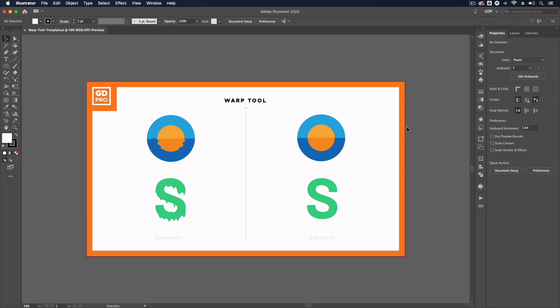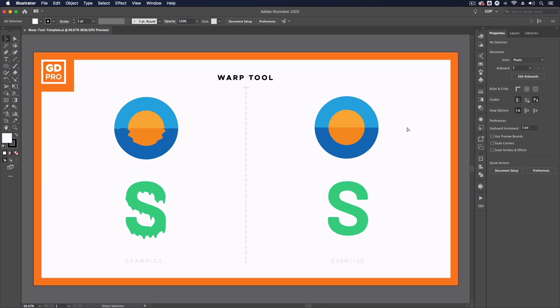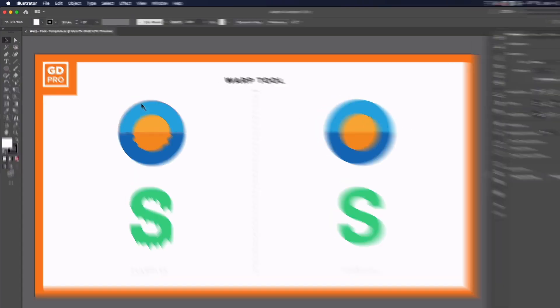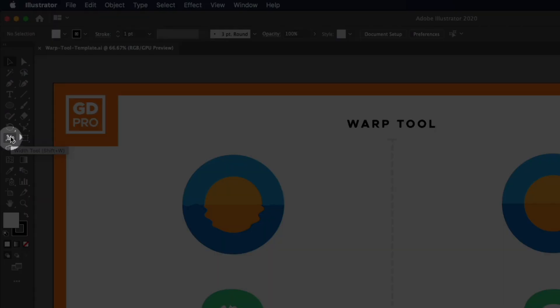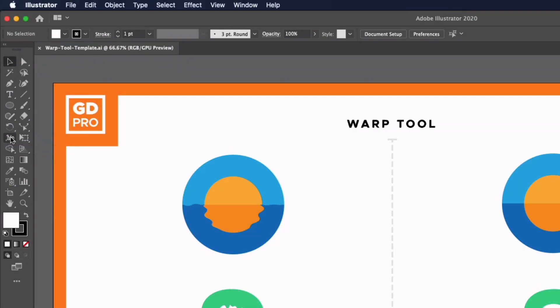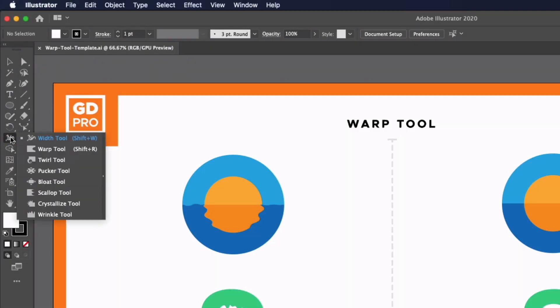Thanks Ross. Jumping straight into our template file, we can find the warp tool underneath the width tool over on the left hand side. Clicking and holding down on the width tool, you will see the next tool down in the submenu is the warp tool and the keyboard shortcut is shift R.